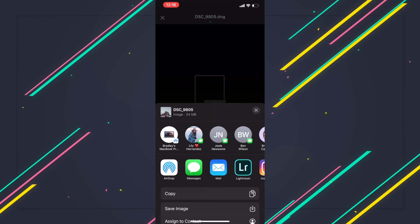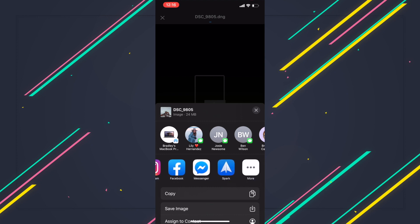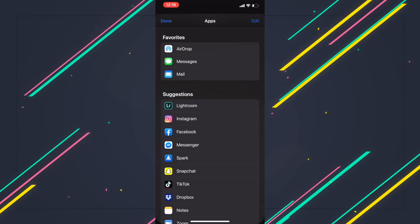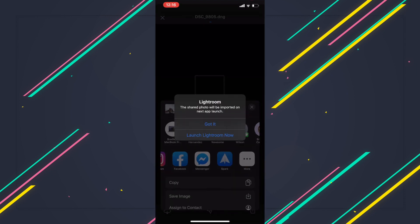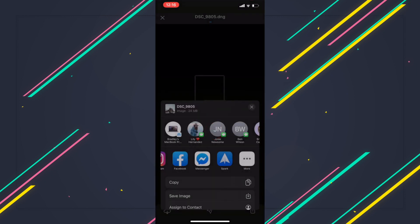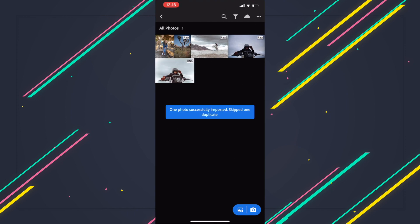A lot of times Lightroom is not going to pop up, so if it doesn't pop up for you guys, go to More and it's going to go to your suggested apps. Go ahead and scroll down to where you see Lightroom and go ahead and launch the app, and it's going to import that file as a DNG into Lightroom mobile.